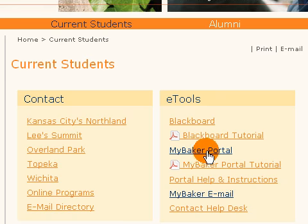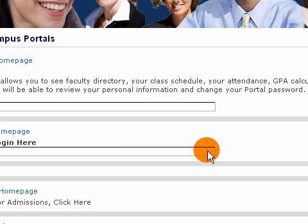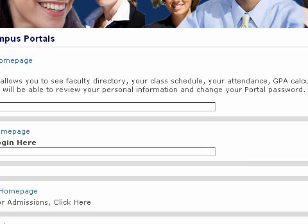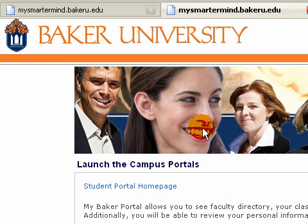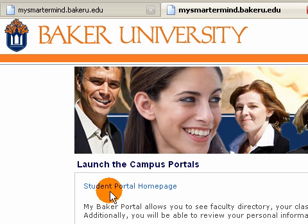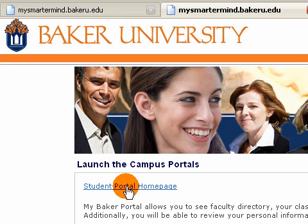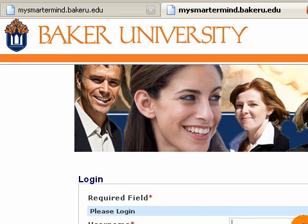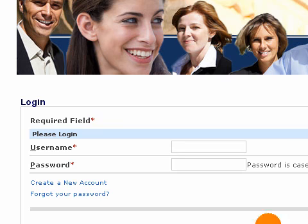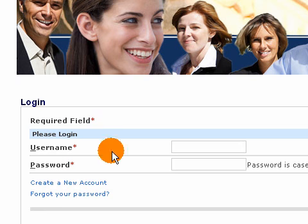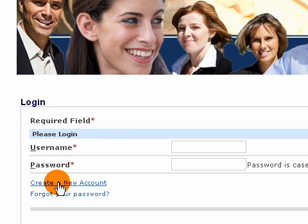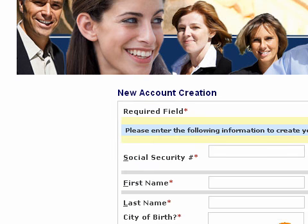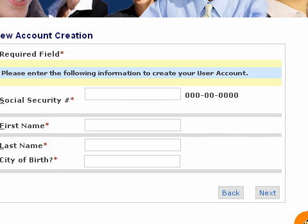So we're going to click on MyBaker Portal. When the screen refreshes it should have a login. Since you need to create a new account, come down and click on Create New Account. In the middle of your screen will be the New Account Creation Box.